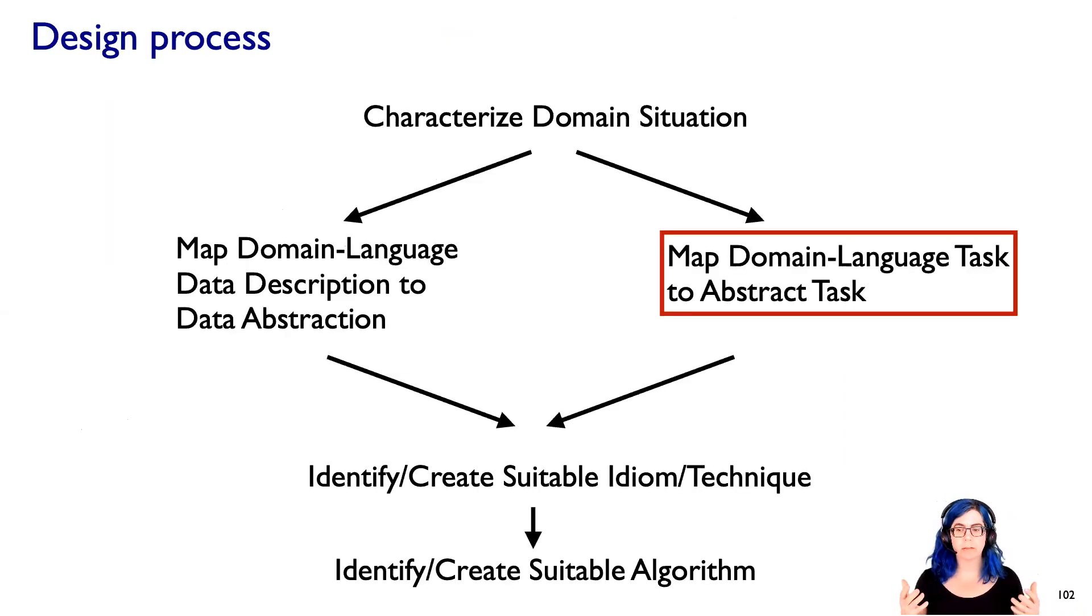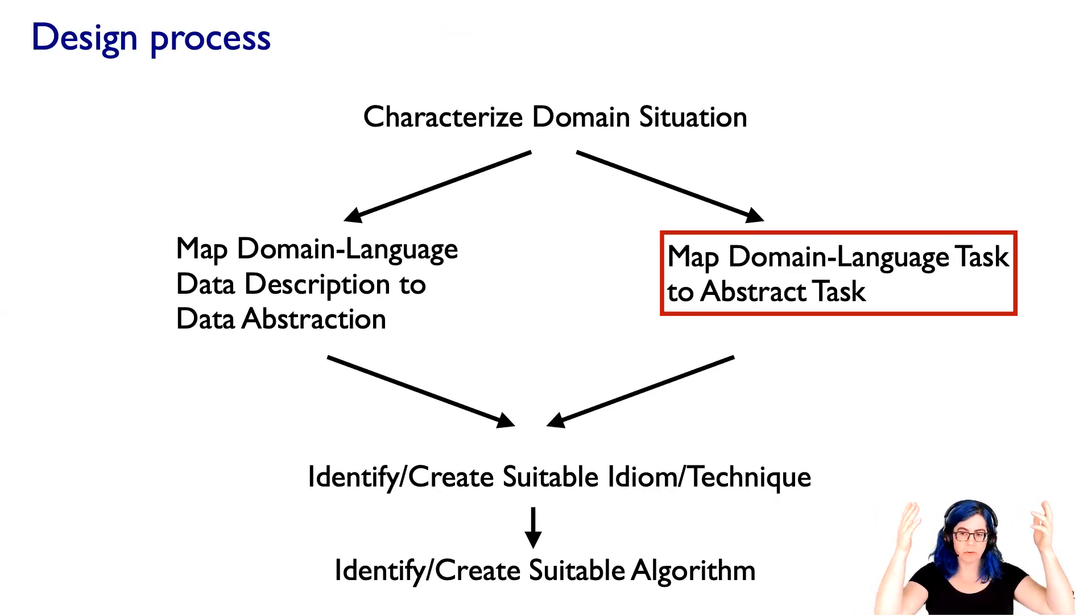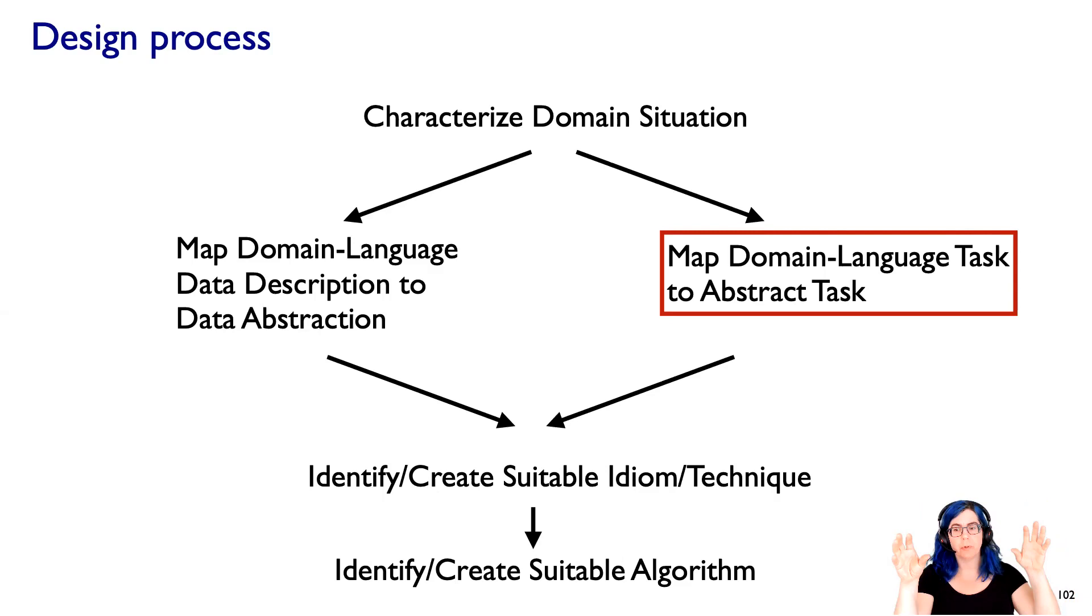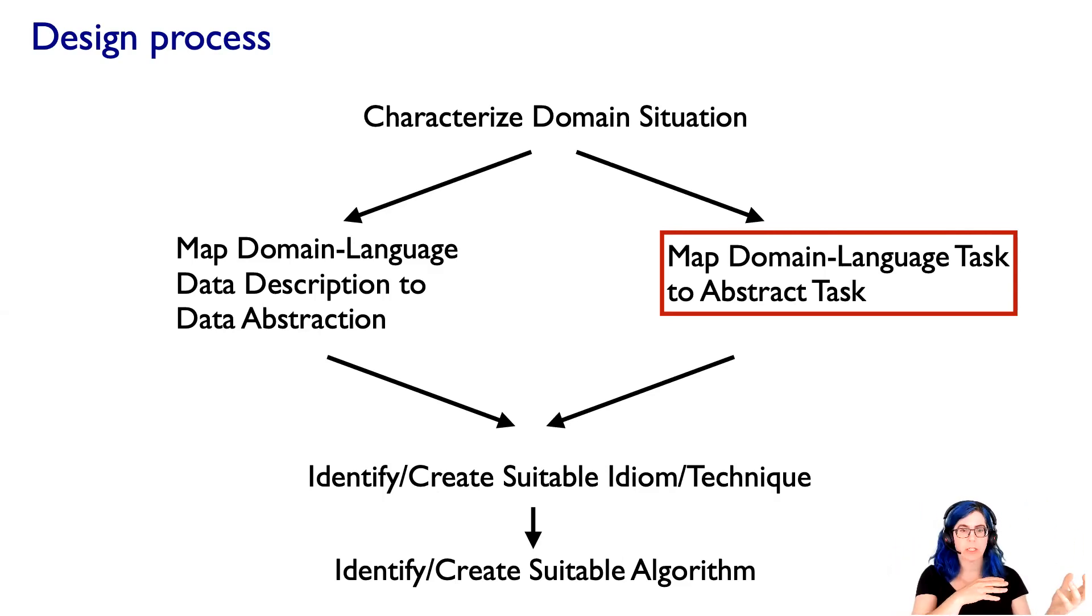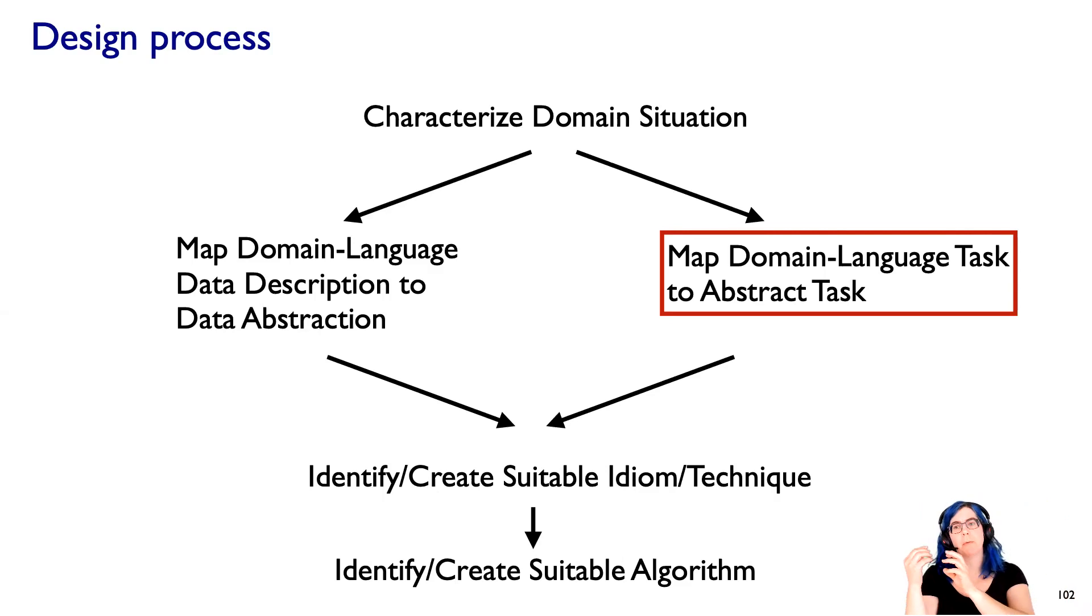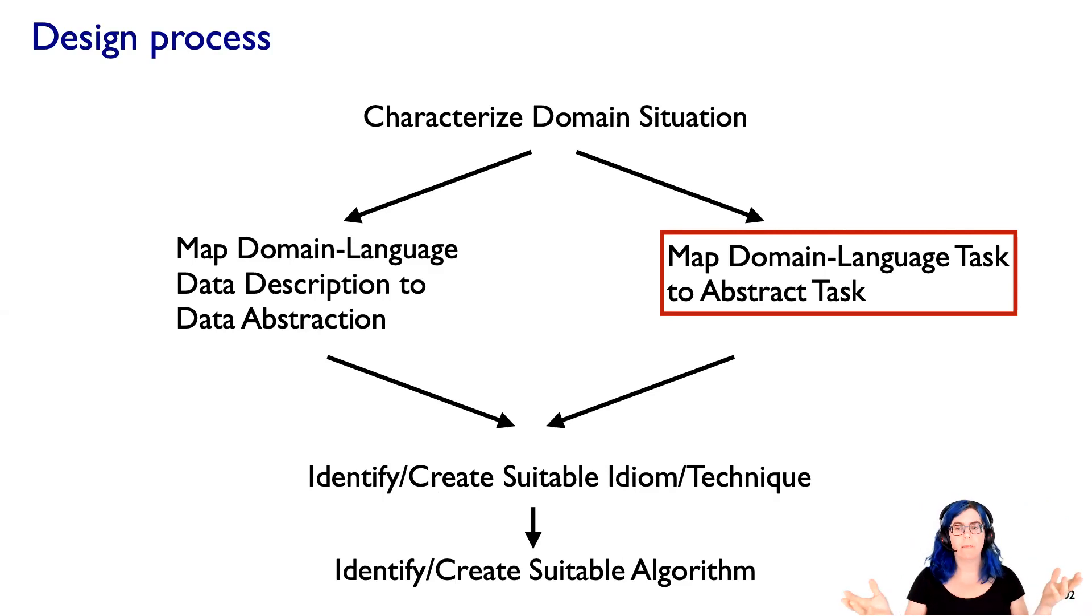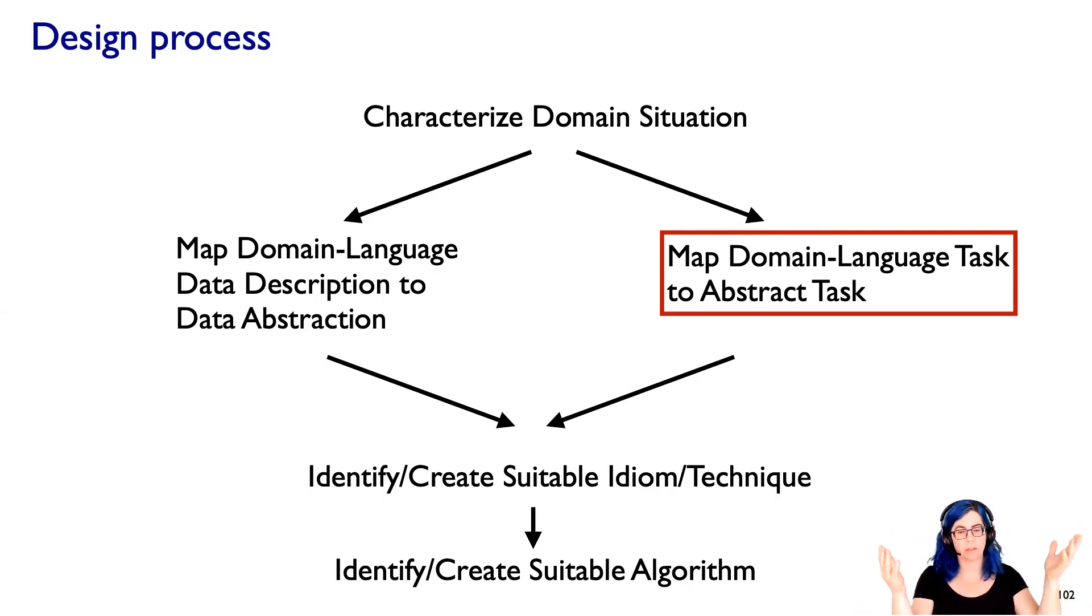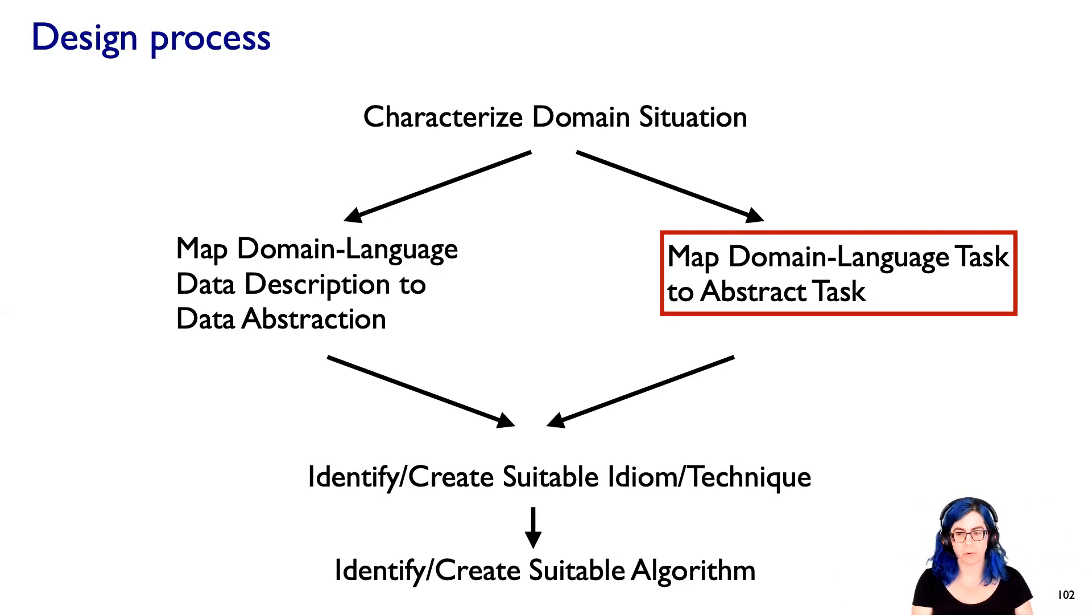So if we think about the design process, if we're doing problem-driven design, where we start out with a domain situation and we, in parallel, are thinking about mapping the domain language data to some sort of data abstraction and mapping the domain language task to some abstract task. And that's what I'm focusing on here. And then the combination of the abstract data and task is what we need to do idiom creation, and then to do algorithm identification or creation.